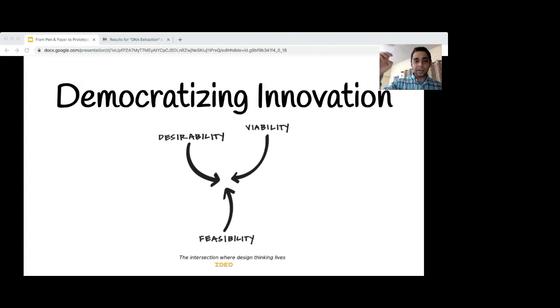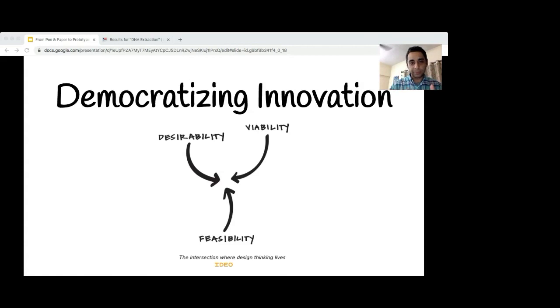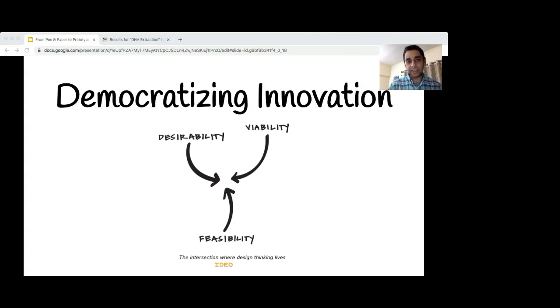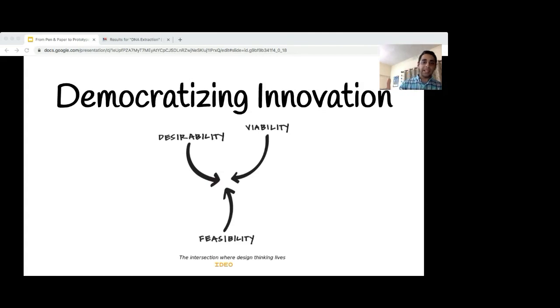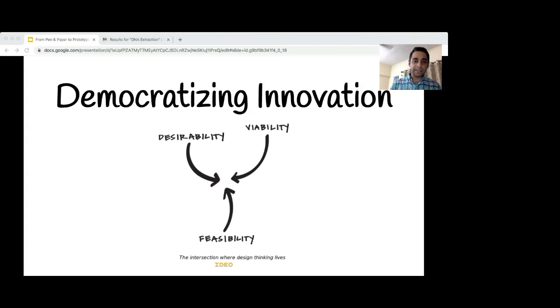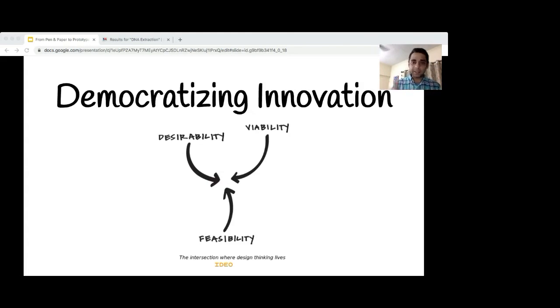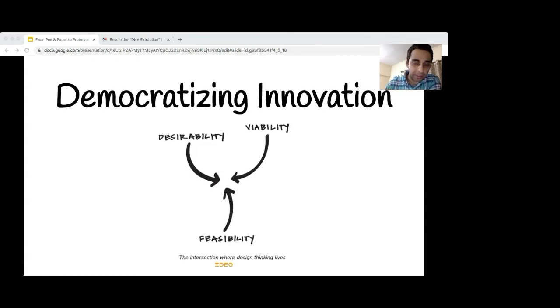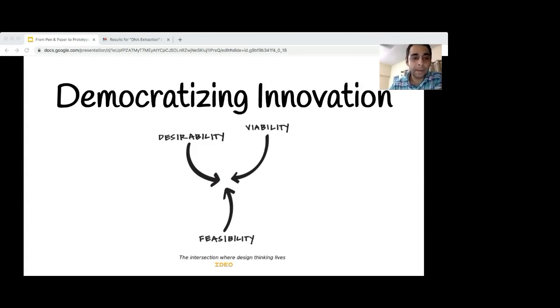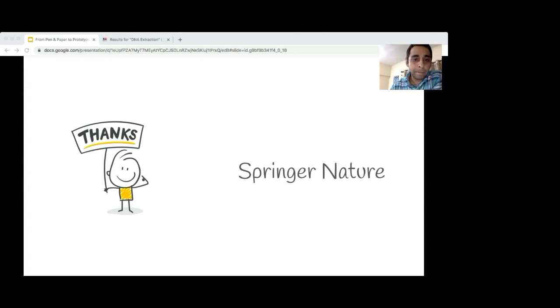In the words of IDEO, design thinking brings together what is desirable from a human point of view with what is viable from an economical point of view and what is technologically feasible as well. It allows people who aren't trained as designers to be part of the design process much earlier and bridges the gap between designers, bringing other capabilities such as technology people, business, and even users earlier in the designing stage. Hence, we democratize the whole design and innovation process.